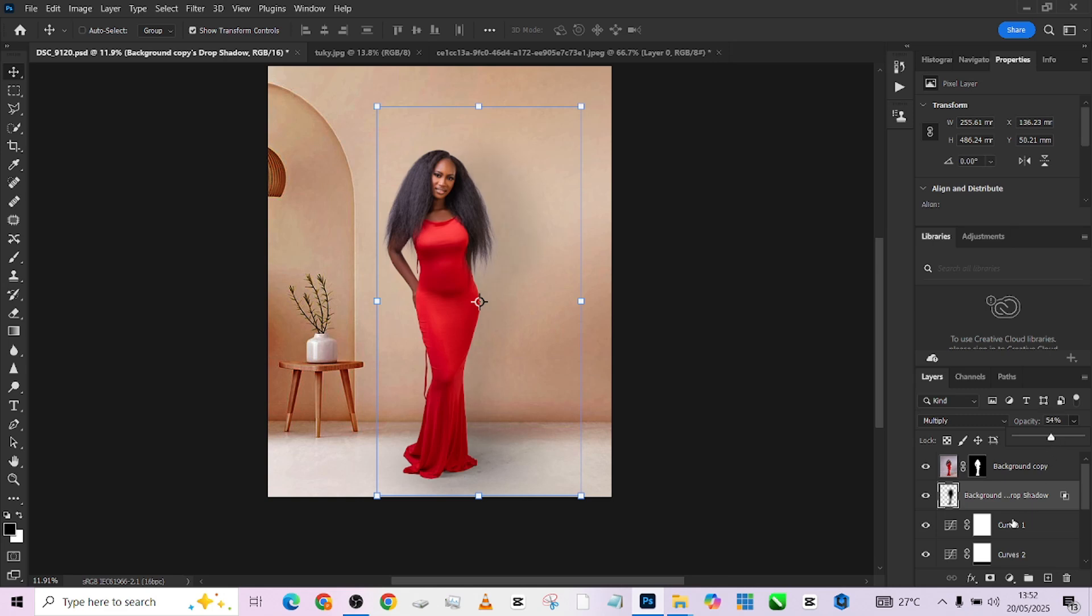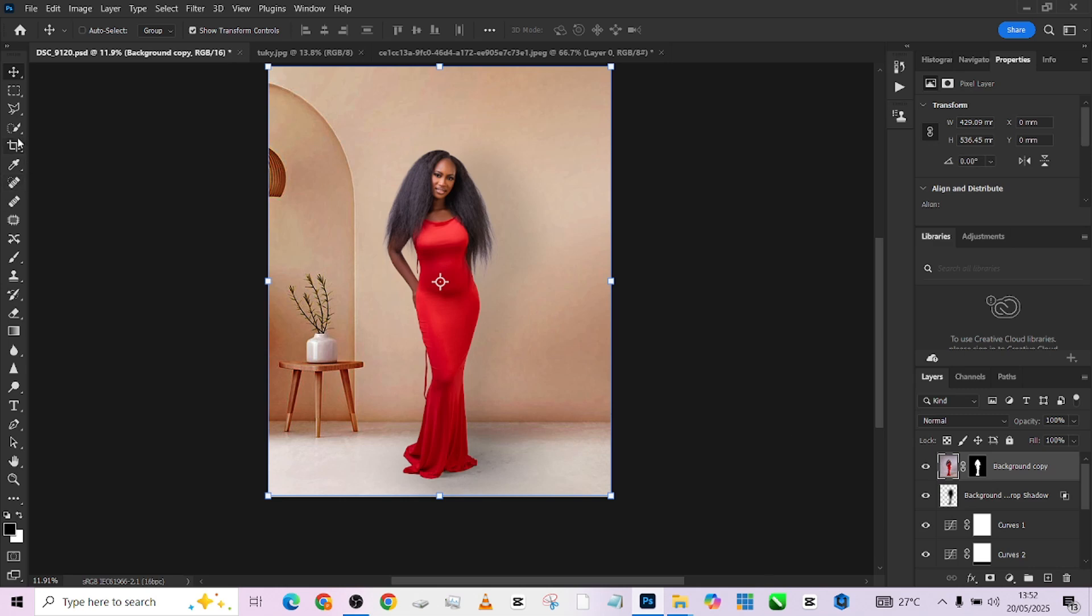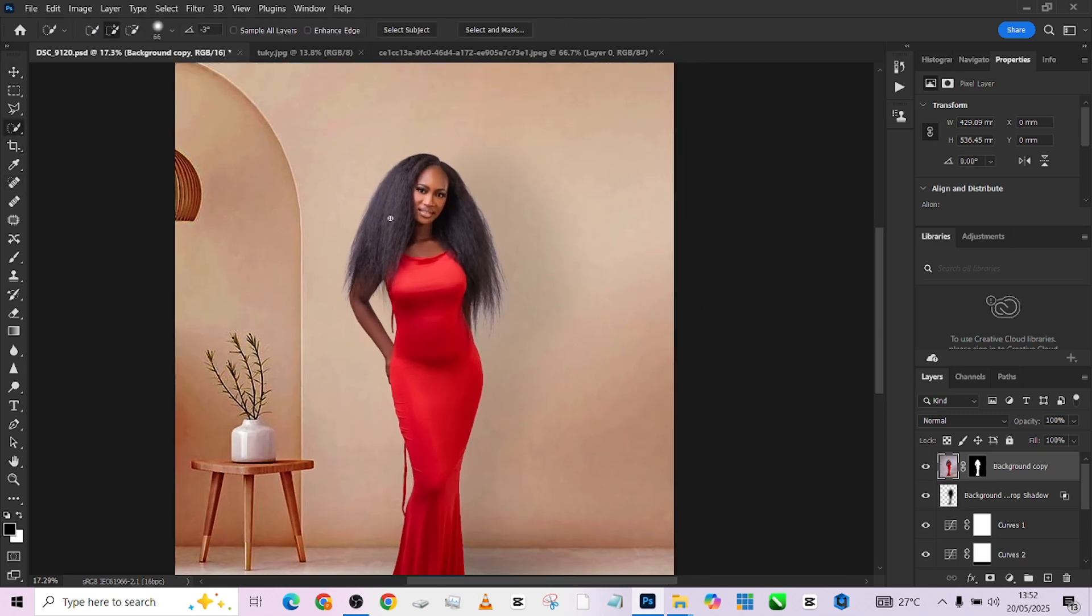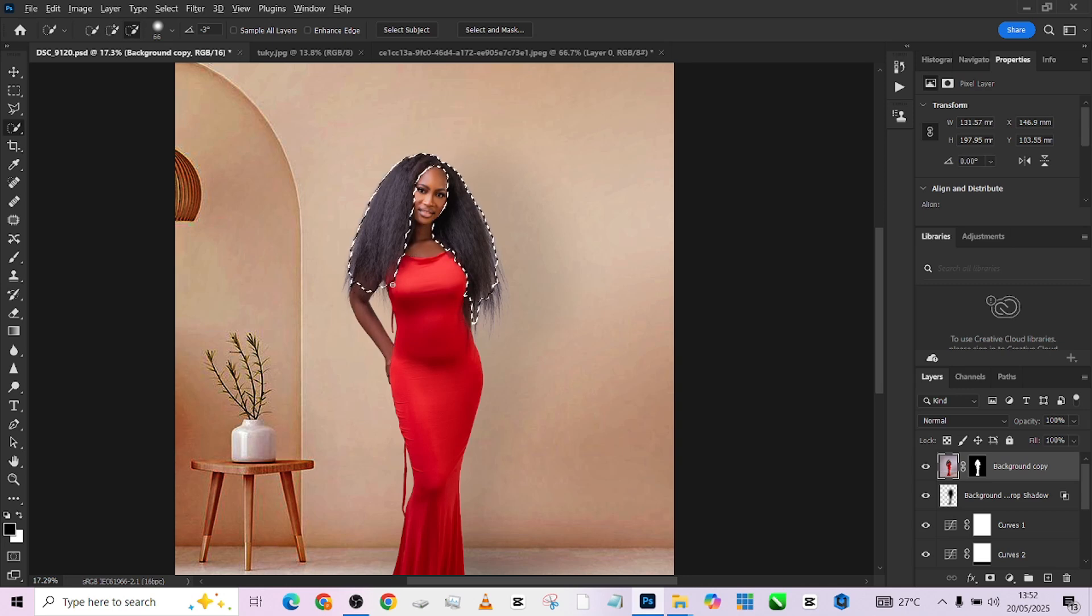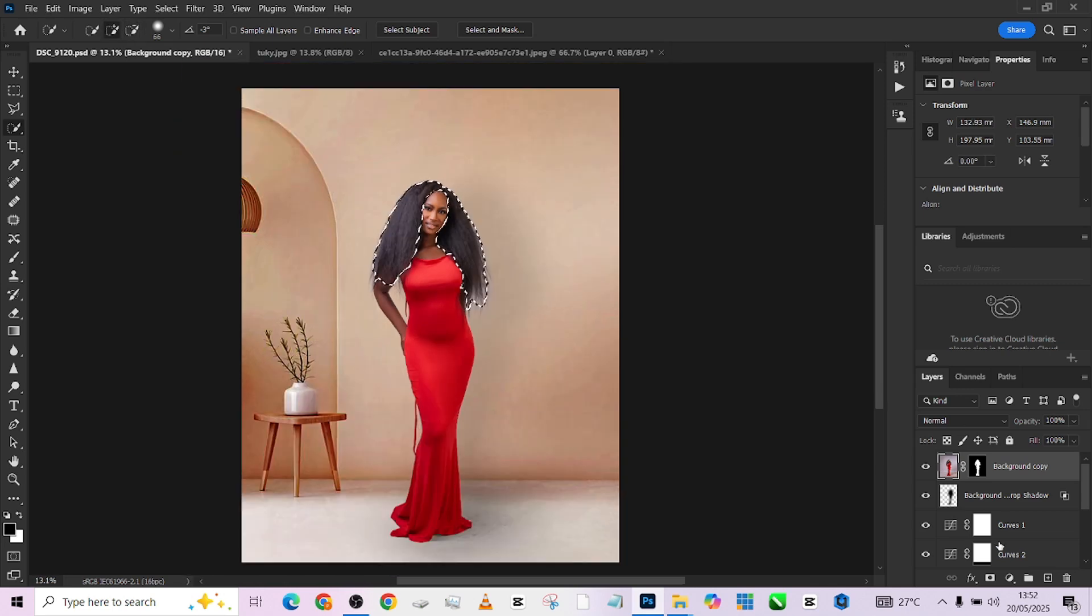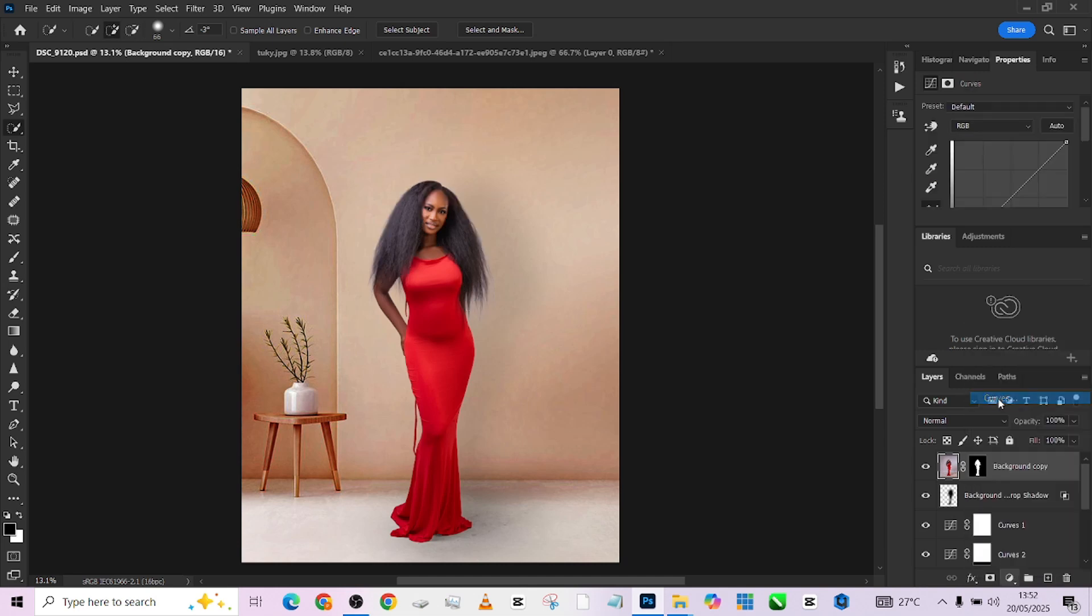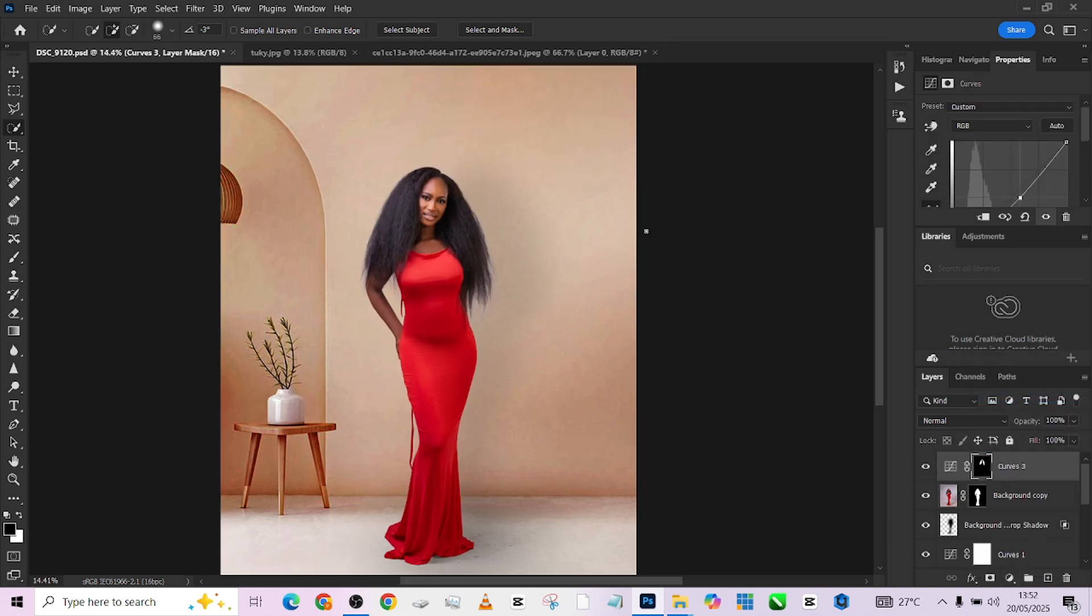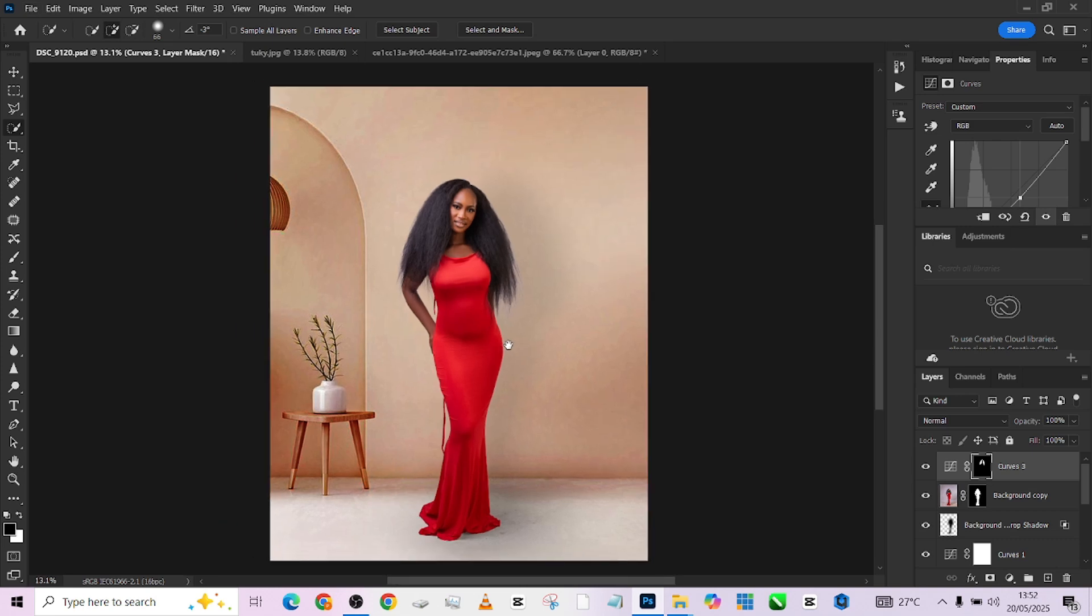So the next thing I notice I need to do is to darken the hair of my object. Her hair is supposed to be black, but it's not black. So I'm just going to darken it down. Alright. So once you are done with your selection, go to your curves and just bring it down a bit. We are good.